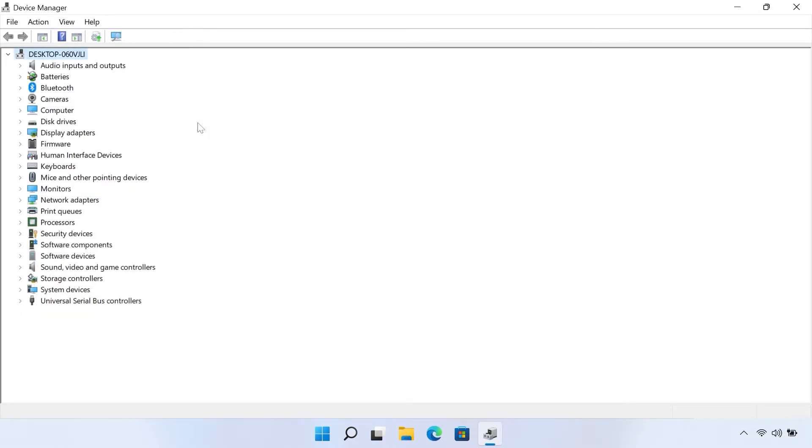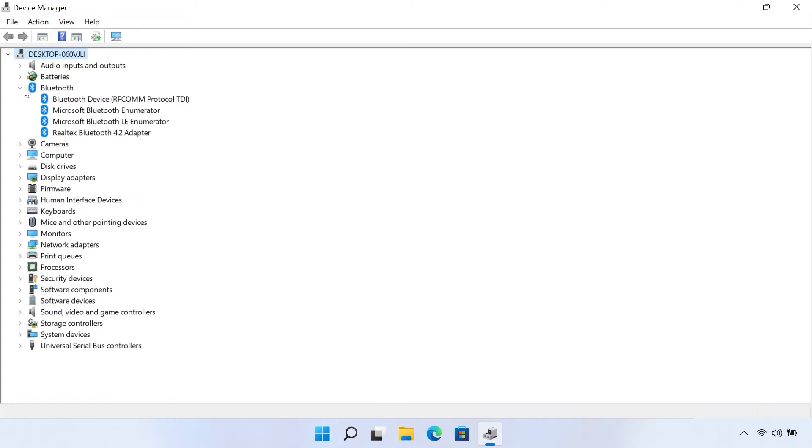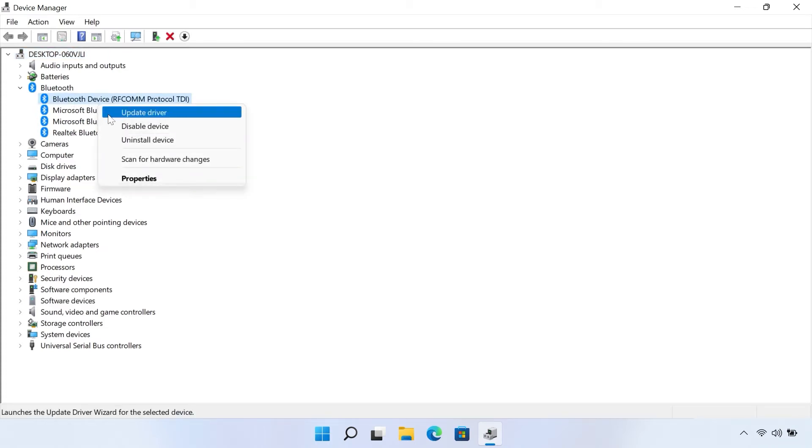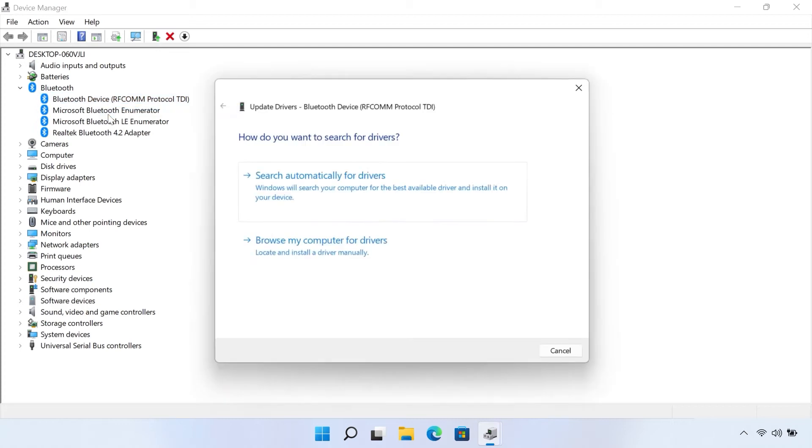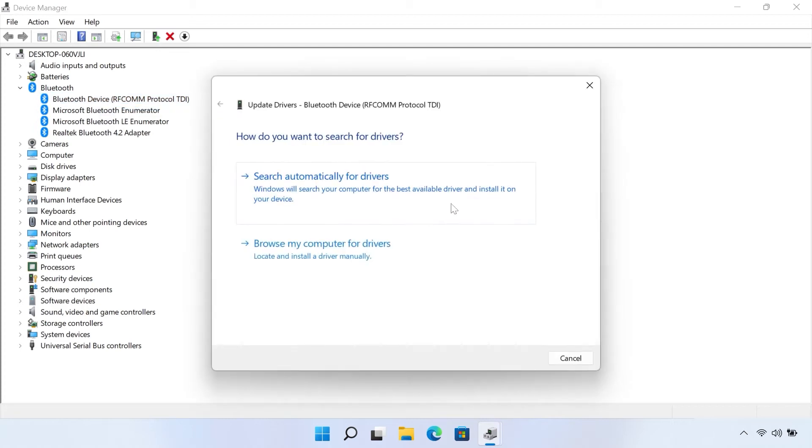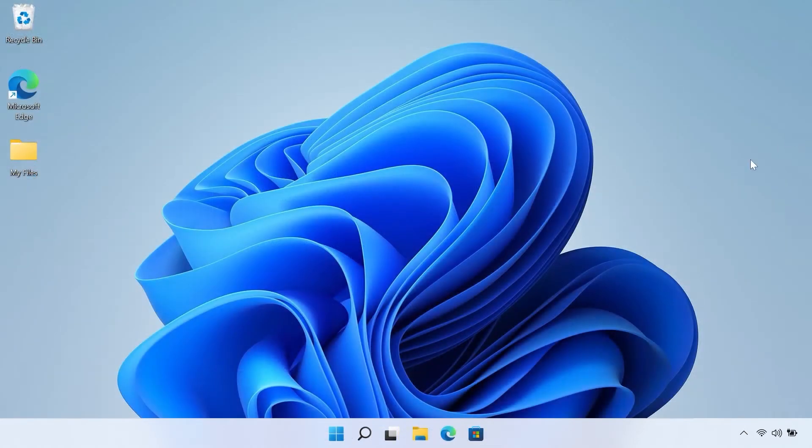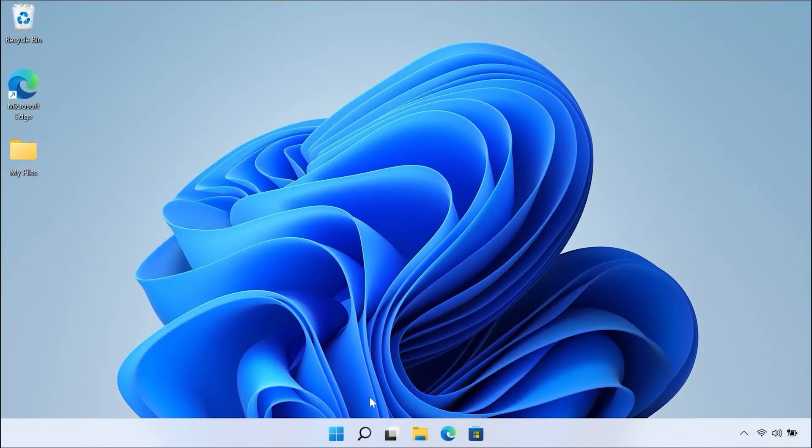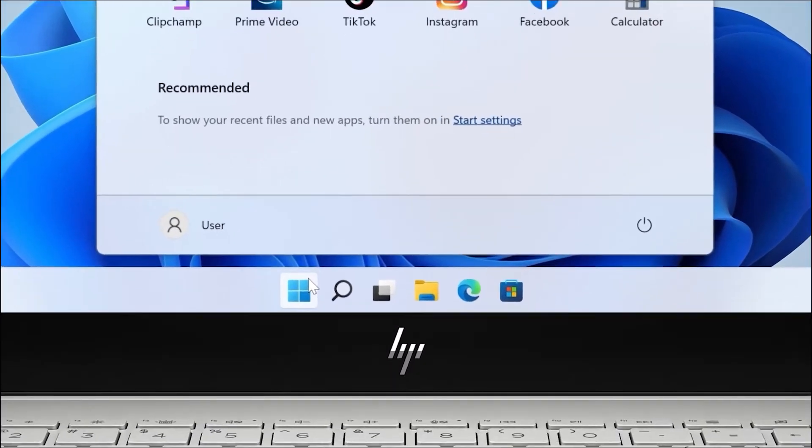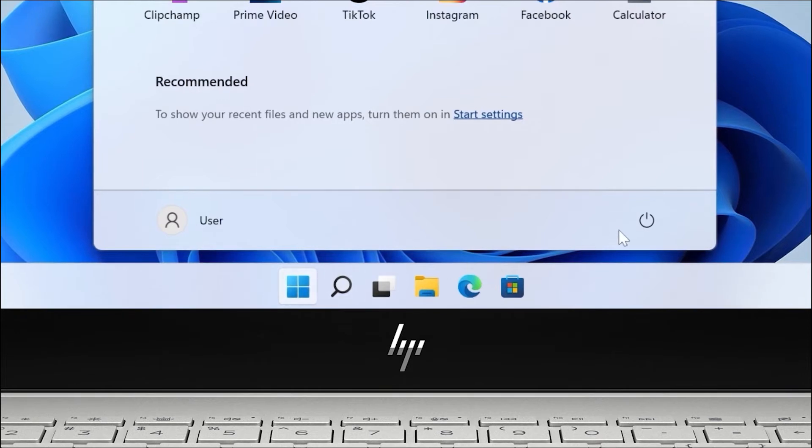For a mouse with a Bluetooth connection, click the arrow next to Bluetooth to view the currently installed devices. Right-click your Bluetooth device, and then select Update driver, and then follow the instructions to install the updated driver. Once you have updated your driver, restart your computer to complete the update.